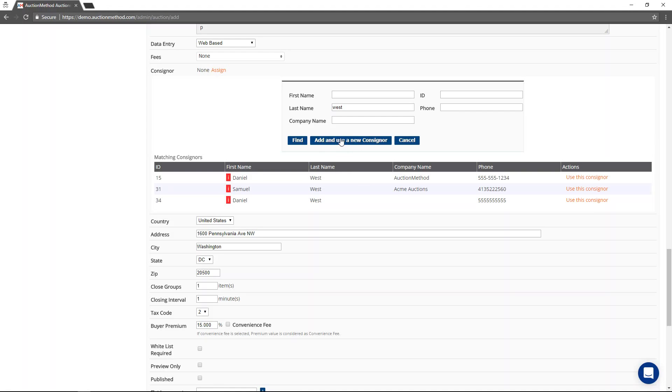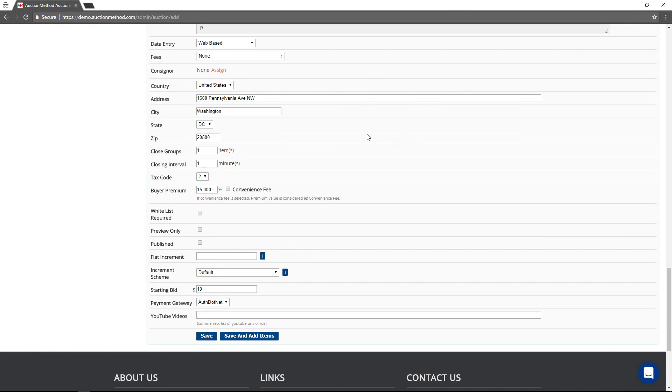or you can press this button here to create a new consigner, a new consigner record that you then assign to this auction. You also do not have to assign a consigner to the auction.